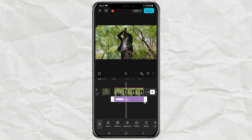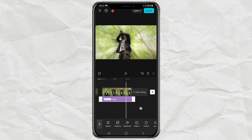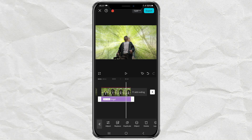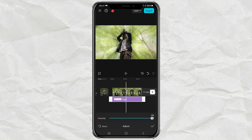Extend the duration of the effect, then adjust the intensity until the sunlight effect looks as natural as possible.